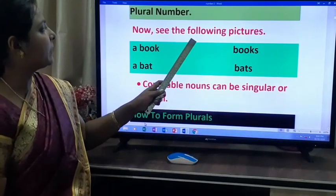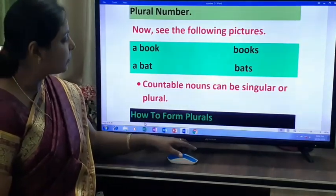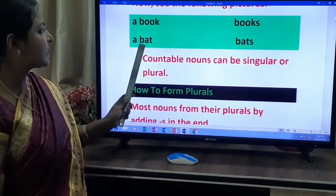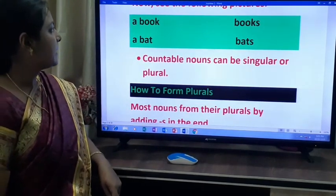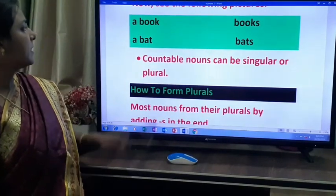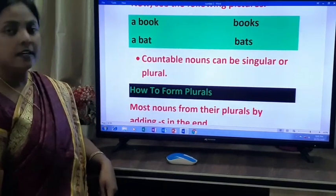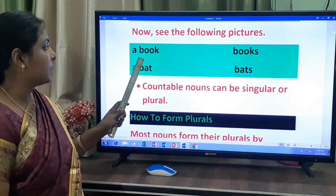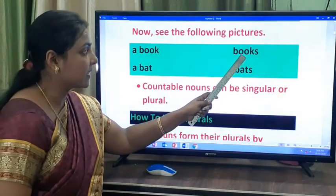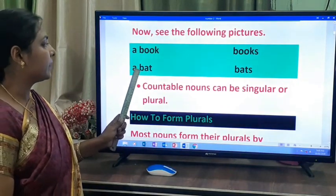Now see the pictures. A book — books. A bat — bats. In singular, we say 'a book'; plural, 'books'. Singular, 'a bat'; plural, 'bats'. Here 'a book' is talking about one book, and 'books' is talking about many books. 'A bat' — one bat; 'bats' — many bats.